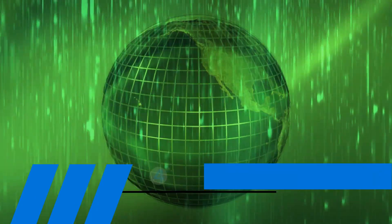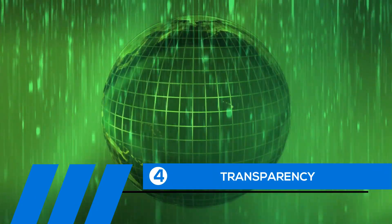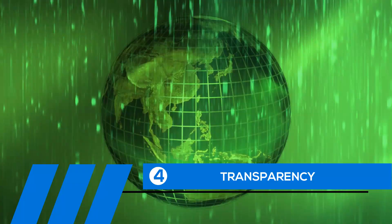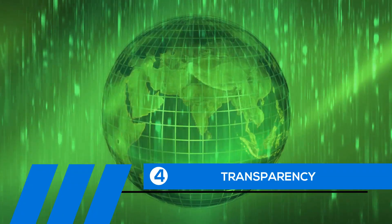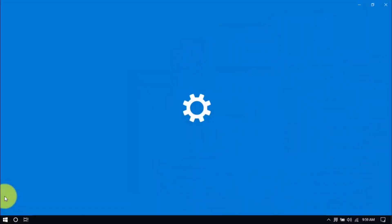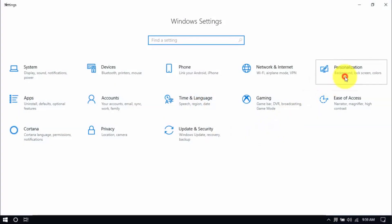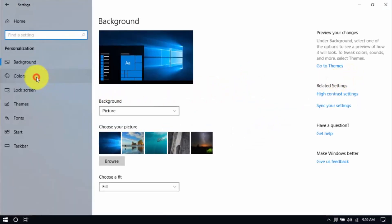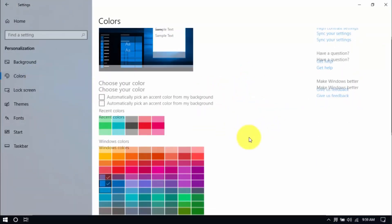Tip number four: transparency. If you've been a long-time Windows user, you know that the transparency, or see-through effect, is a cool feature. Unfortunately, it also uses up system resources, and disabling it will improve your PC's performance. Click Windows, Settings, and then the Personalization button. On the left pane, click Colors, scroll down, and switch off transparency effects.